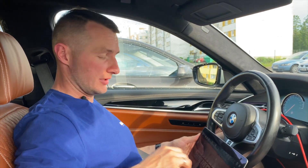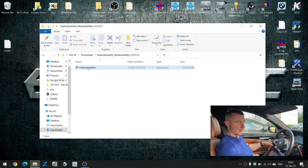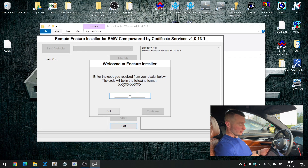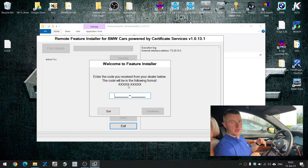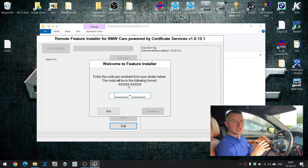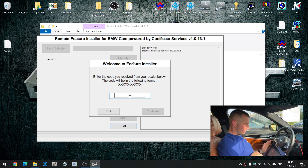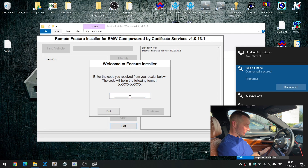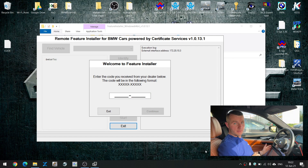The next step after connecting your car to your laptop via ENET cable is running special software called Feature Installer — you'll receive that program from me. Just make sure you run the program after connecting. The Feature Installer will ask for a special code, which you'll receive from me. I will generate that code based on your VIN code — the 17-digit identification number of your vehicle. In order for Feature Installer to work, your laptop must be connected to the internet — via home Wi-Fi, a phone hotspot, or any other public internet.